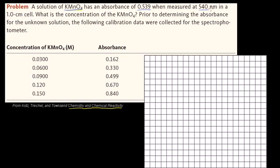So 540 nanometers is the wavelength of light we're measuring the absorbance at. This is probably a special wavelength for potassium permanganate — one it tends to absorb well, so it'll be sensitive to how much solute is in the solution. The cell is 1 centimeter. The question asks for the concentration of potassium permanganate. Prior to determining the absorbance for the unknown solution, calibration data were collected for the spectrophotometer.